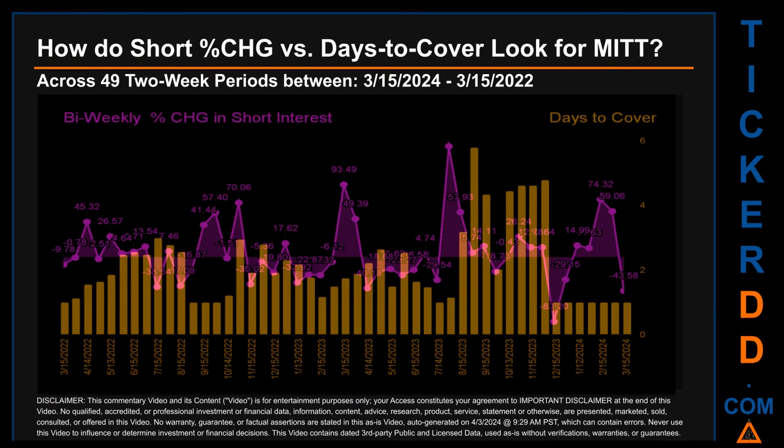Zooming out, I looked across 49 two-week snapshots from latest found March 15, 2024 to oldest found March 15, 2022. In the graph, I overlaid the bi-weekly percentage change in short interest against days to cover across these 49 two-week snapshots. The average percentage change of short interest was about 6.1%. Other interesting data points include the largest percentage increase in short interest, which was 142.89%.